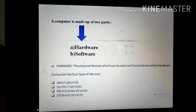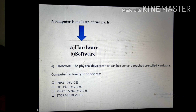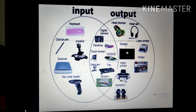Hardware is the physical device which can be seen and touched. Your computer has four types of devices: first is input devices, second is output devices, third is processing devices, and fourth is storage devices. You can see some of the input and output devices on screen.